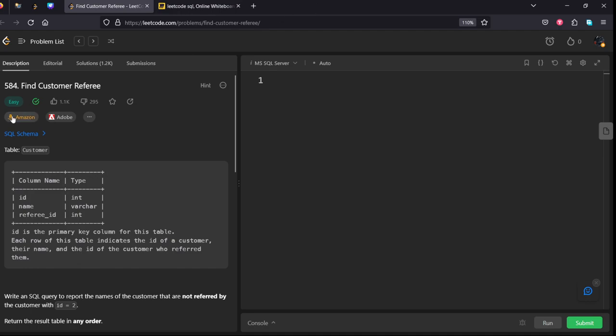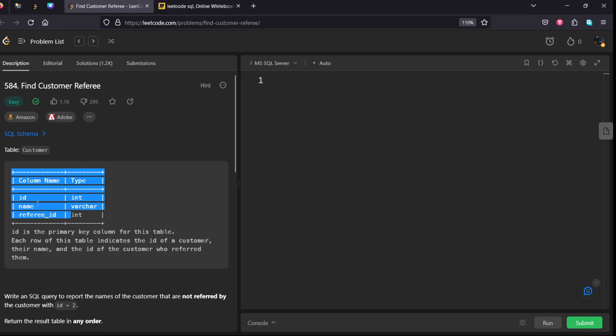It is also asked in Amazon and also in Adobe. They have given the schema of the table customer which is consisting of three columns: id, name and referee.